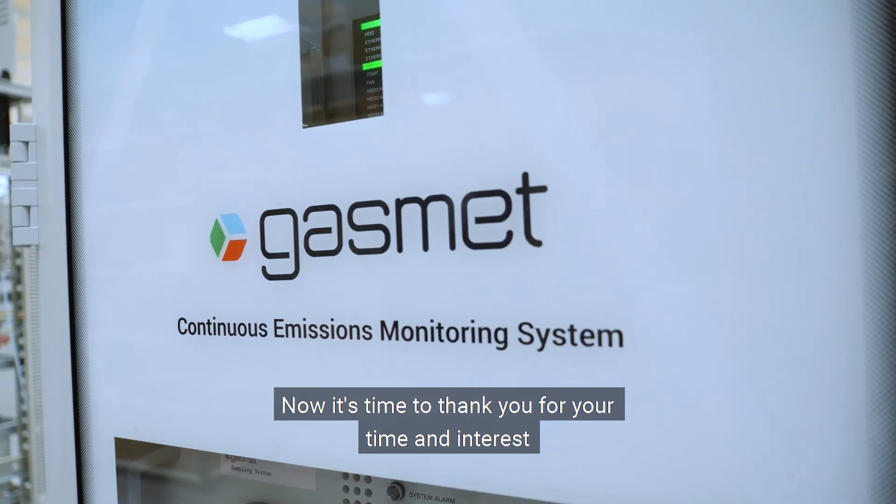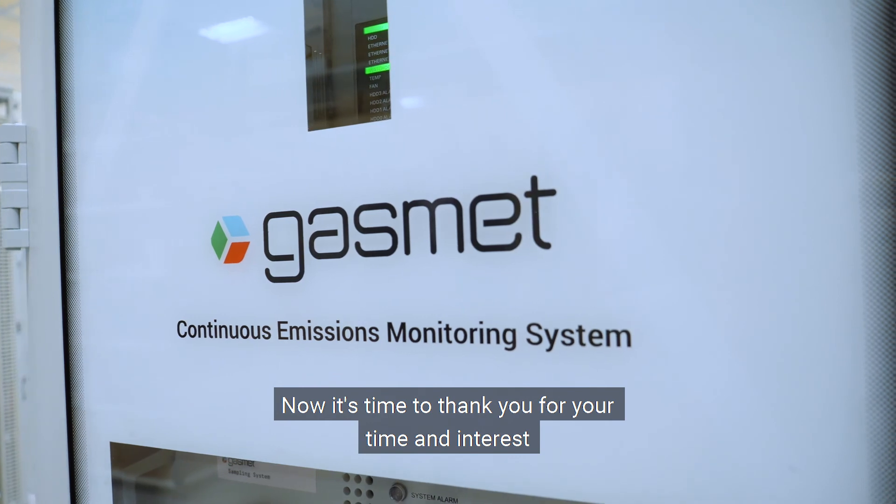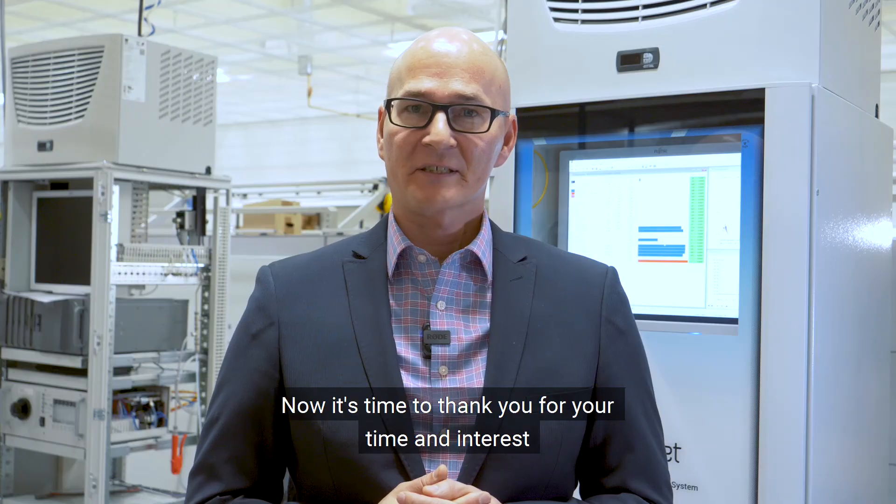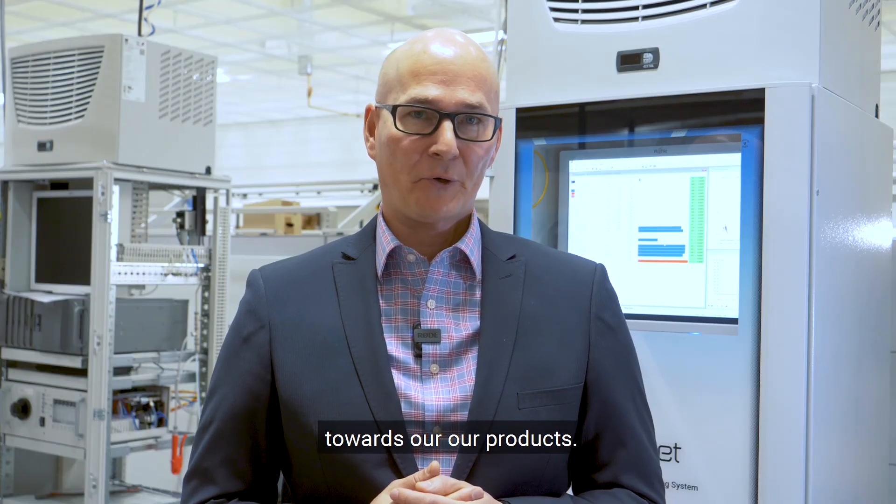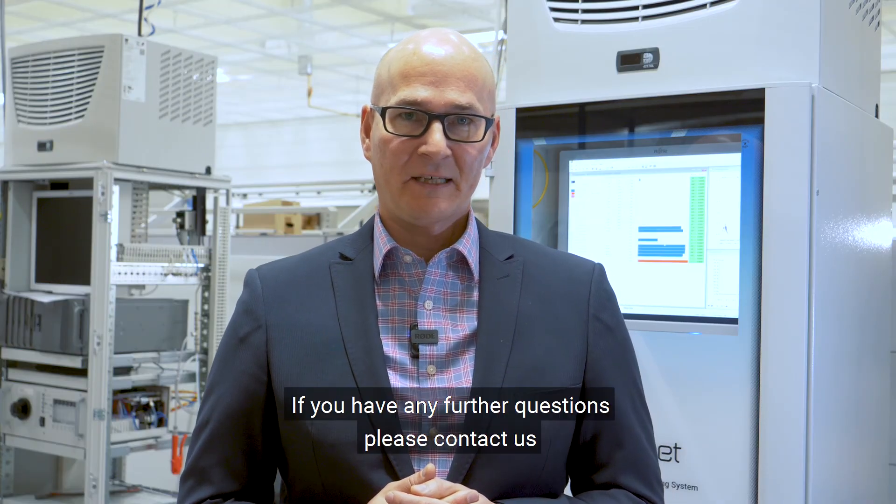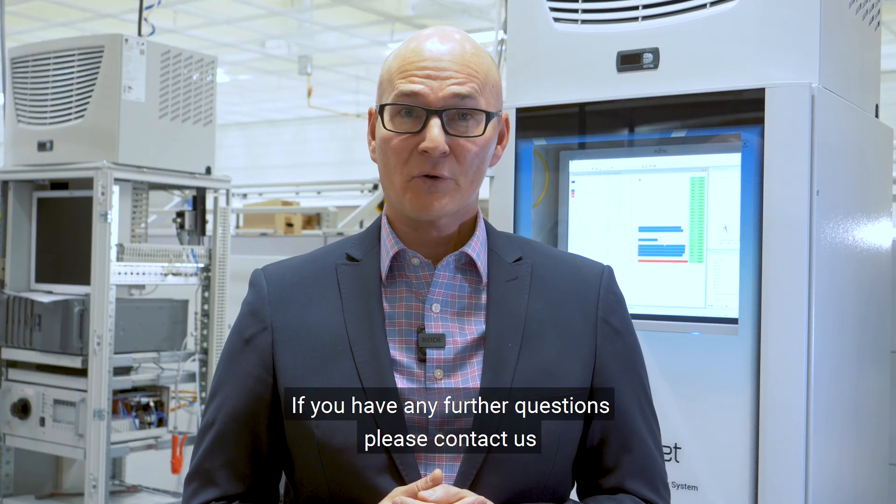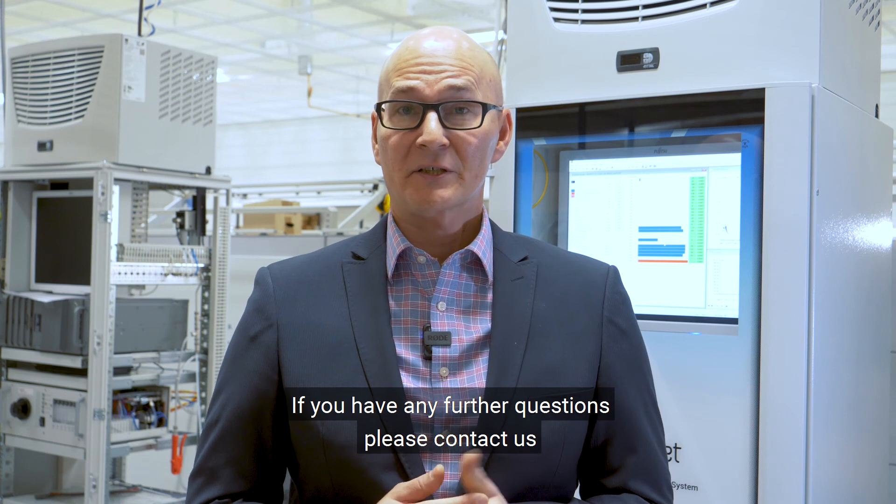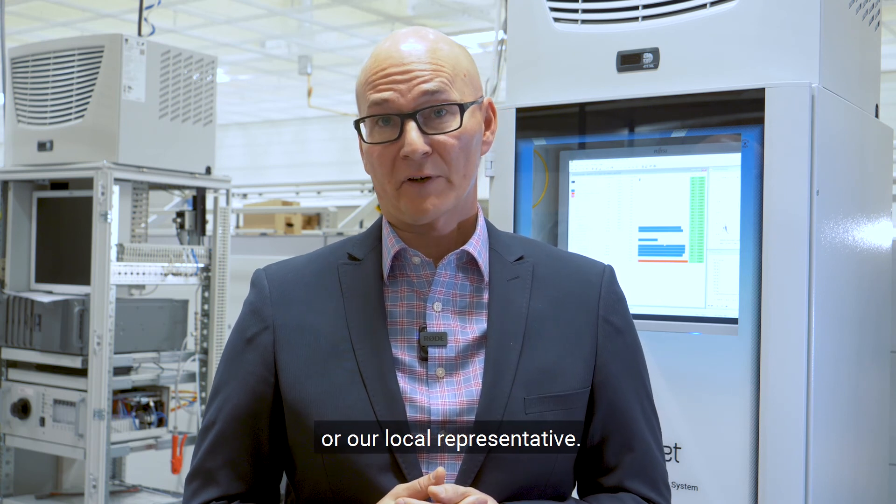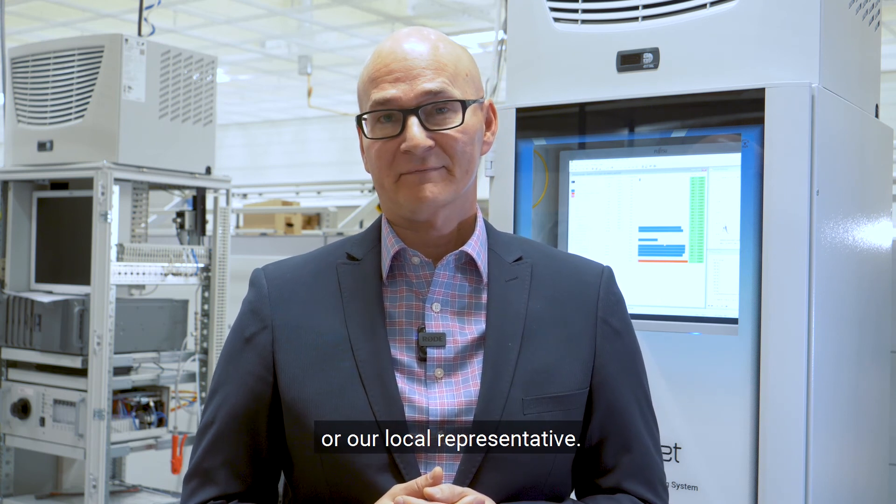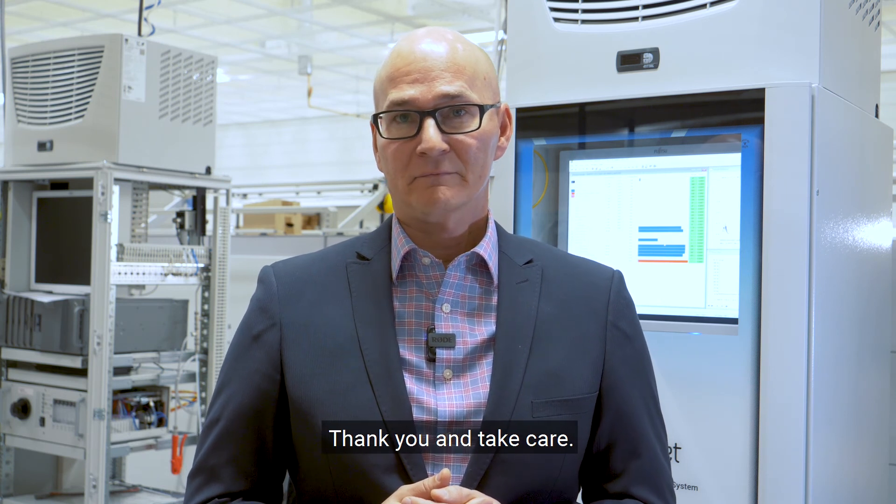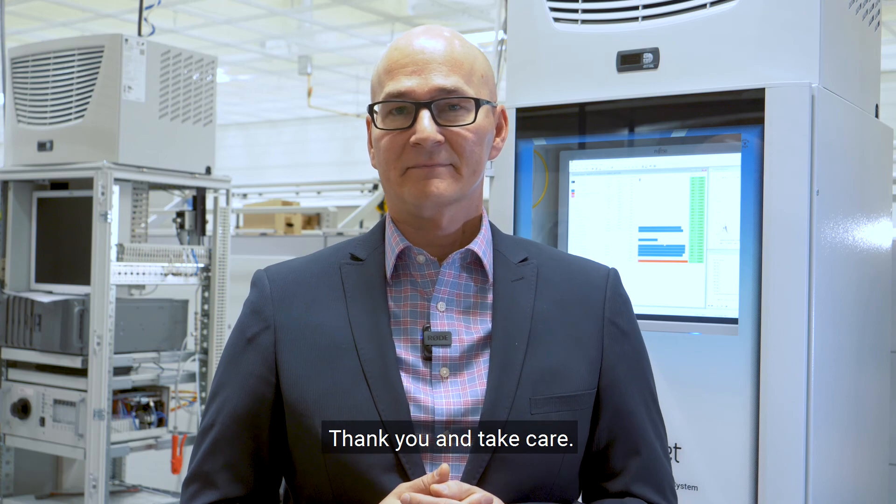Now it's time to thank you for your time and interest towards our products. If you have any further questions, please contact us or our local representative. Thank you and take care.